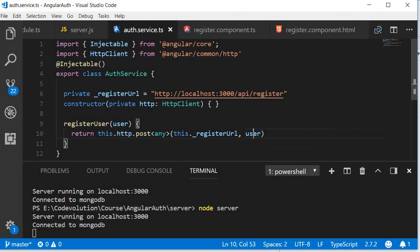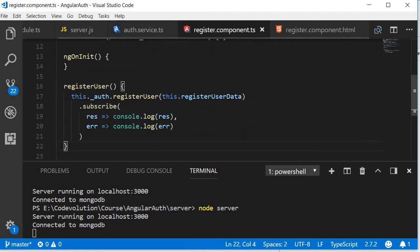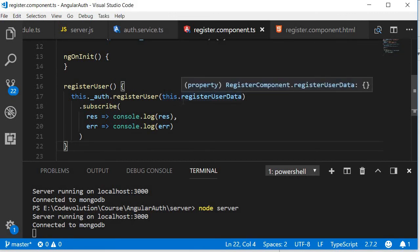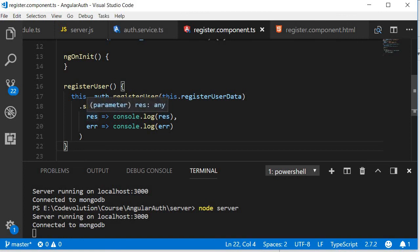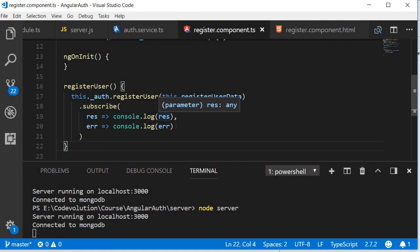Now the backend is going to register that user in MongoDB and return the details of the registered user as a response. That will be returned as an observable so we need to subscribe to that observable. It could be a positive scenario in which case we get the response data, which is the registered user data, and we are logging that to the console. If there was an error we're going to get back an error which we are again logging to the console.